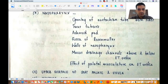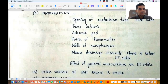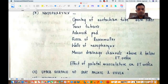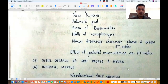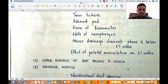So in the nasopharynx you see the Eustachian tube opening of both sides, the torus tubaris, the adenoid pad, the fossa of Rosenmüller, the walls of the nasopharynx, mucus drainage channels above and below the Eustachian tube orifice, and the effect of palatal musculature on the Eustachian tube orifice. The next thing you see in your inferior pass is the upper surface of the soft palate and uvula. You then see the inferior meatus when you withdraw the scope.